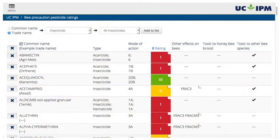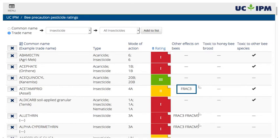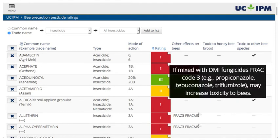The Other Effects column reports how mixing certain pesticides with different modes of action can increase harm to bees. Move the cursor over the code or touch the touchscreen to see what mixes can increase toxicity.